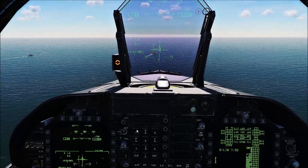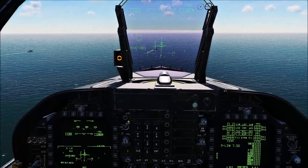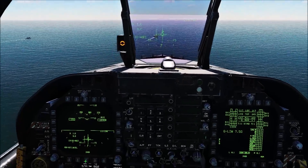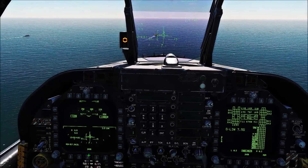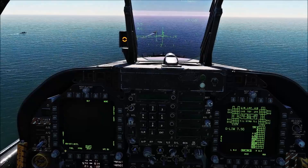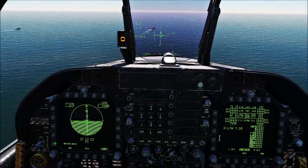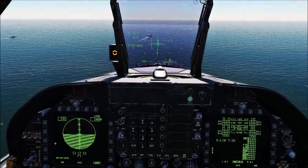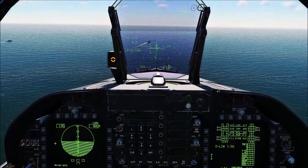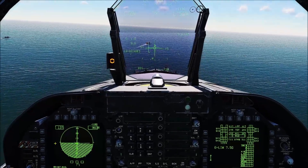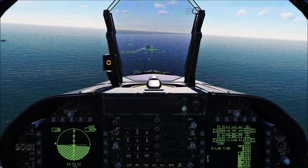If you want a bit more of a precise look at it, you can also use the ADI, which is right here. It's a little harder to see in daytime, a little easier at nighttime.